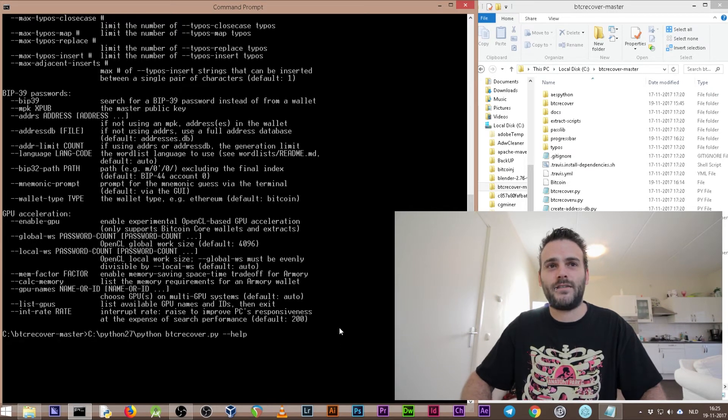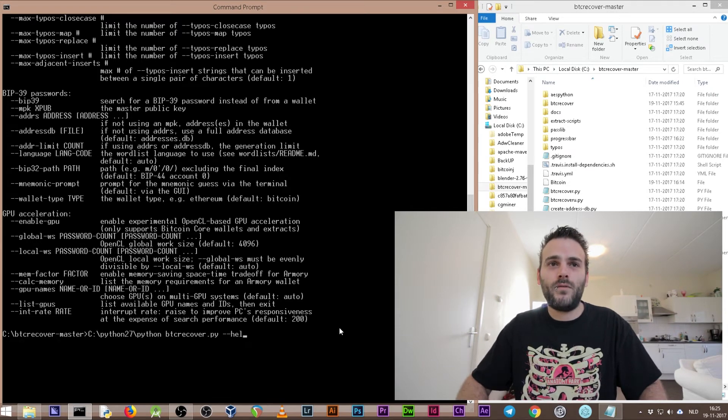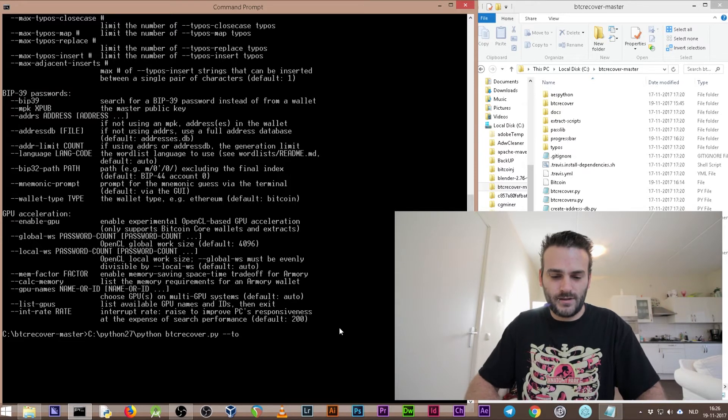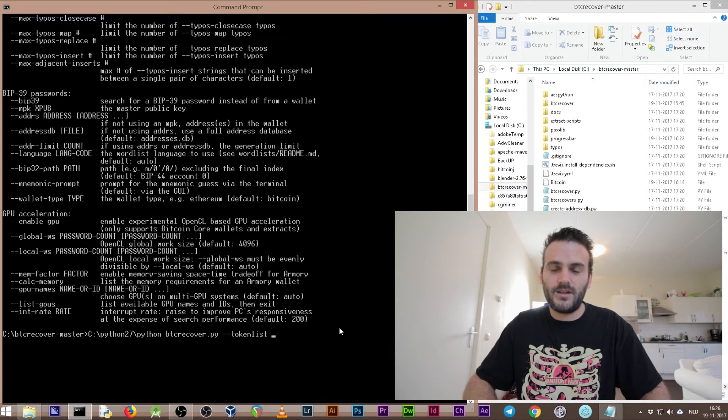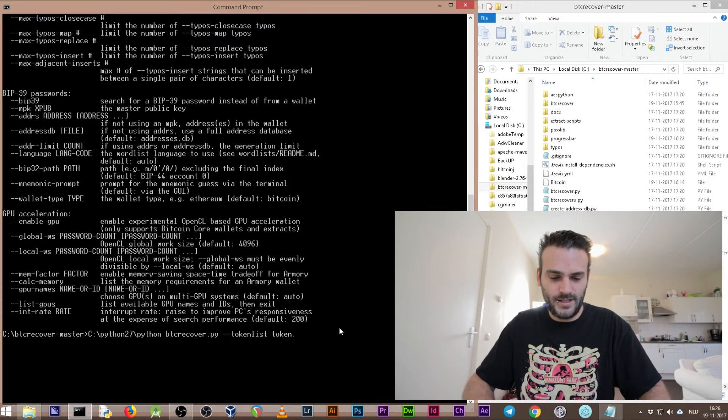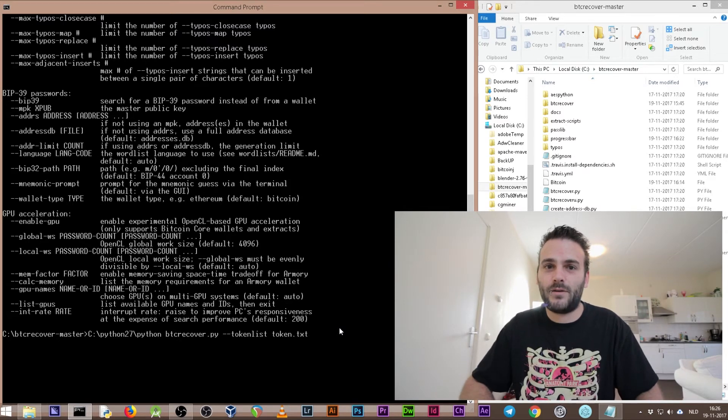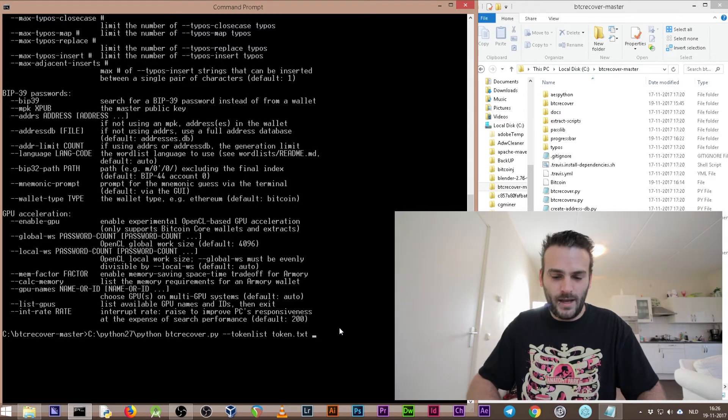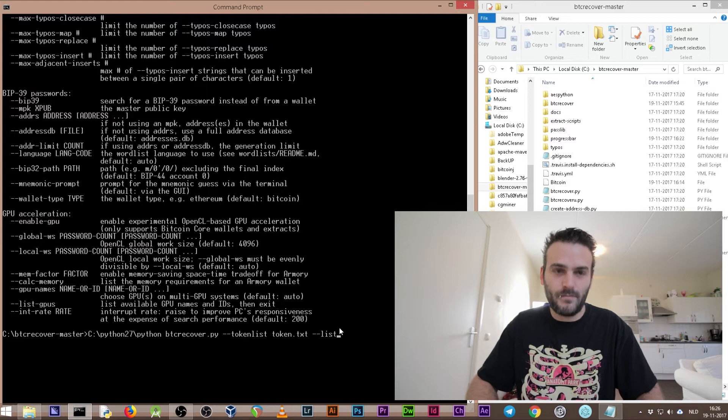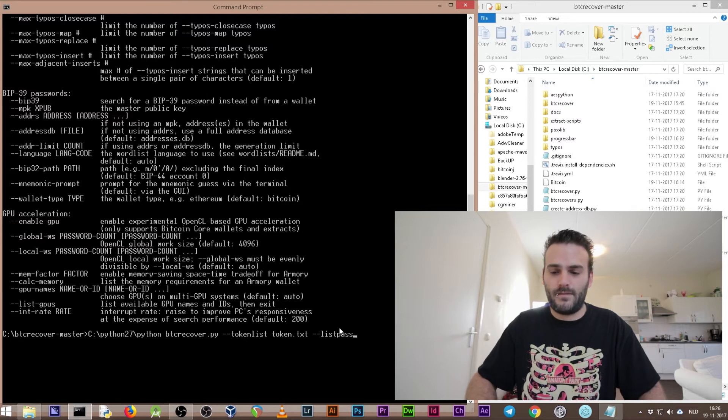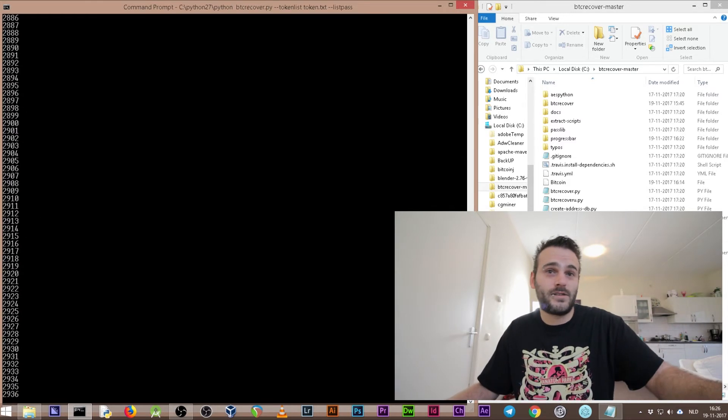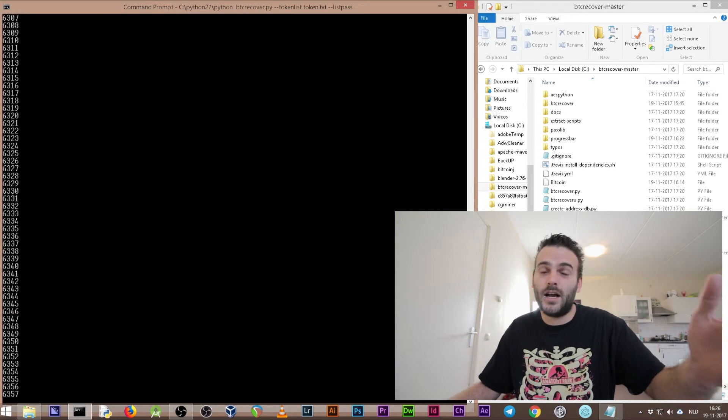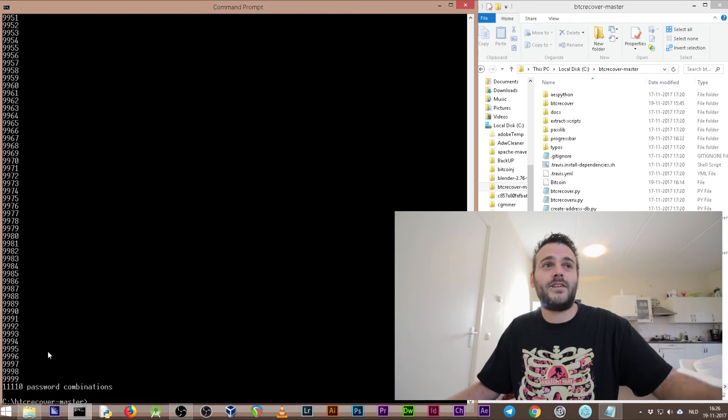We don't want help, we want to use a token list. The token list is called token.txt - that's the notepad file that we just created. We want it to list our passwords and press enter. As you see it's making a lot of passwords right now. These are all the combinations that it's going to try.